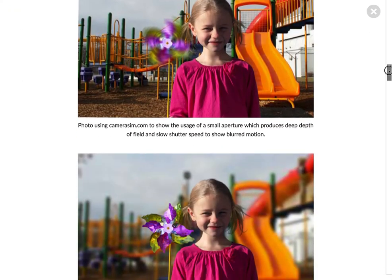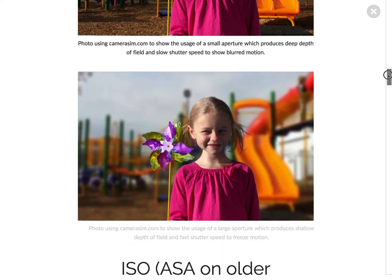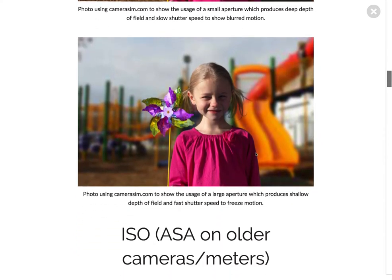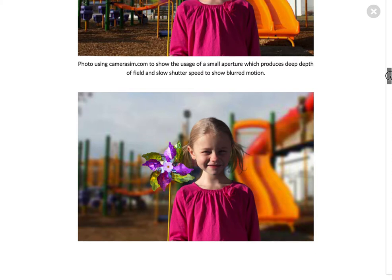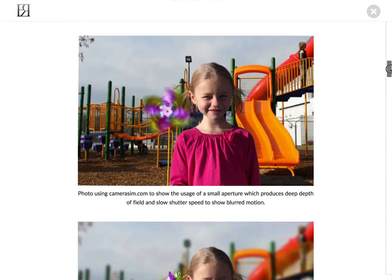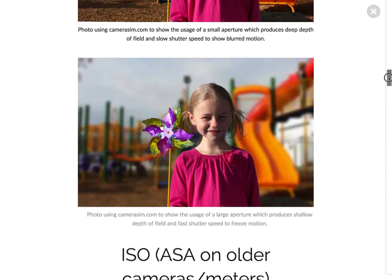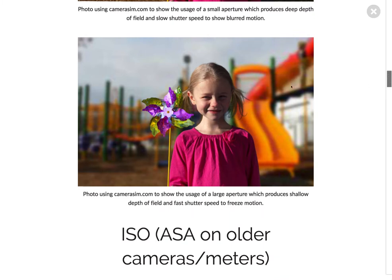This second photo, also taken on CameraSim, shows a shallow depth of field. In comparison, the background isn't nearly as sharp as in the first photo. You can also see the pinwheel is frozen — we are not seeing any movement in it at all. We've frozen the motion by using a faster shutter speed.